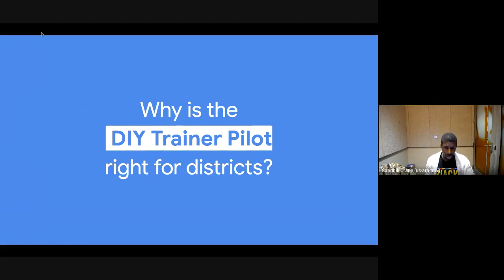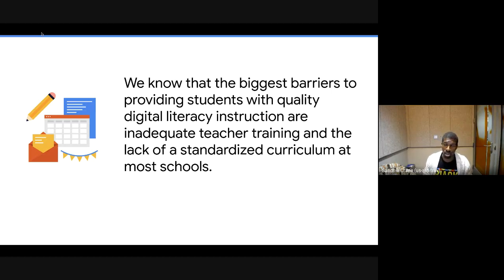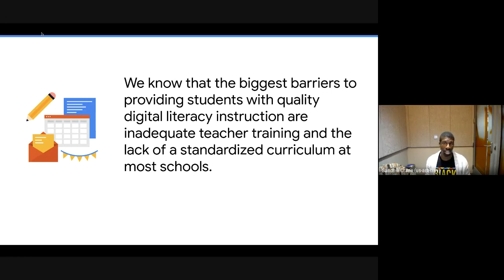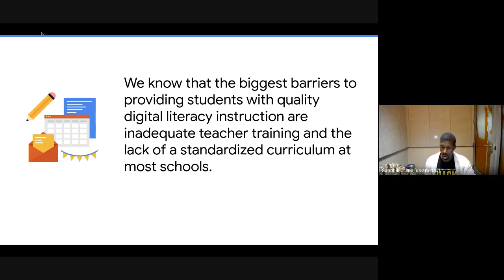Why is this right for districts? We know one of those big barriers is adequate teacher training and the lack of a standardized curriculum. Digital literacy standards and expectations can be different from school to school, district to district, and state to state. Applied Digital Skills is an effort at standardizing some of that curriculum. If you're in a district looking to implement digital literacy or integrate state standards into your classroom, this is a program for you — the further you spread this, the better for all students.